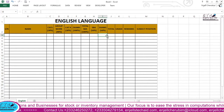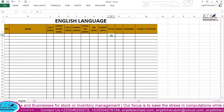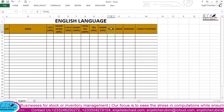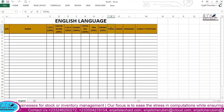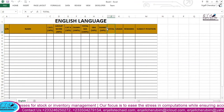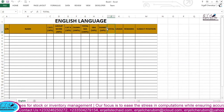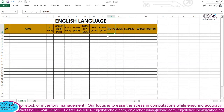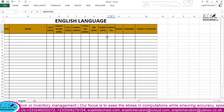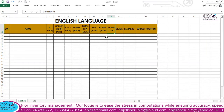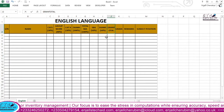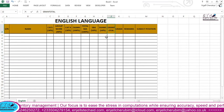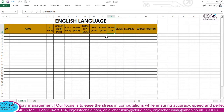After that we'll look at the grand total.